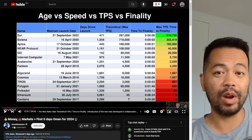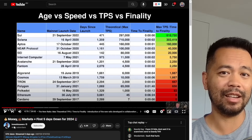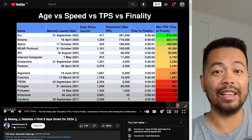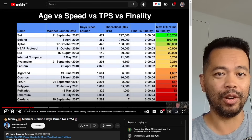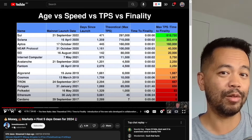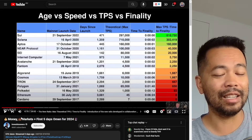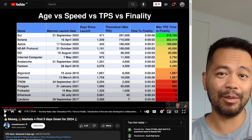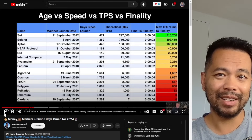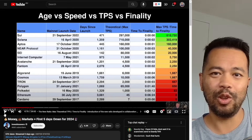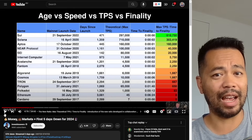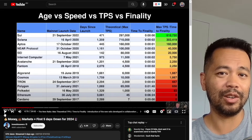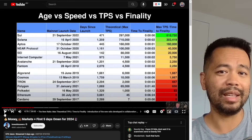Finality helps you avoid situations of double spending — forking the chain, attacking it through a 51% attack, forking it and spending your assets over and over again. That's all theoretically possible. Other metrics that are also really important are security of your assets — there's no point having fast transactions if your assets are going to be hacked and stolen.